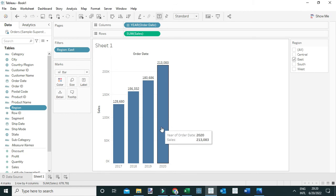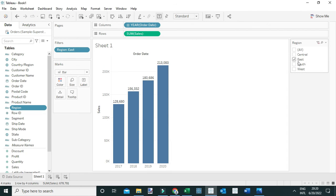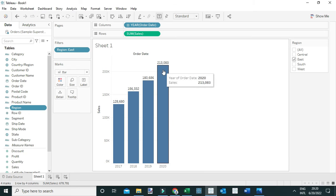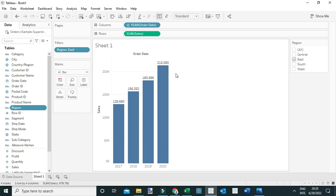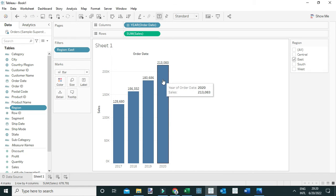...in the year 2020 for the East region is $213,083. But now our question is: what percent of these total sales came from the Consumer segment? To answer this question, first I'm going to break down these sales by the product segments.